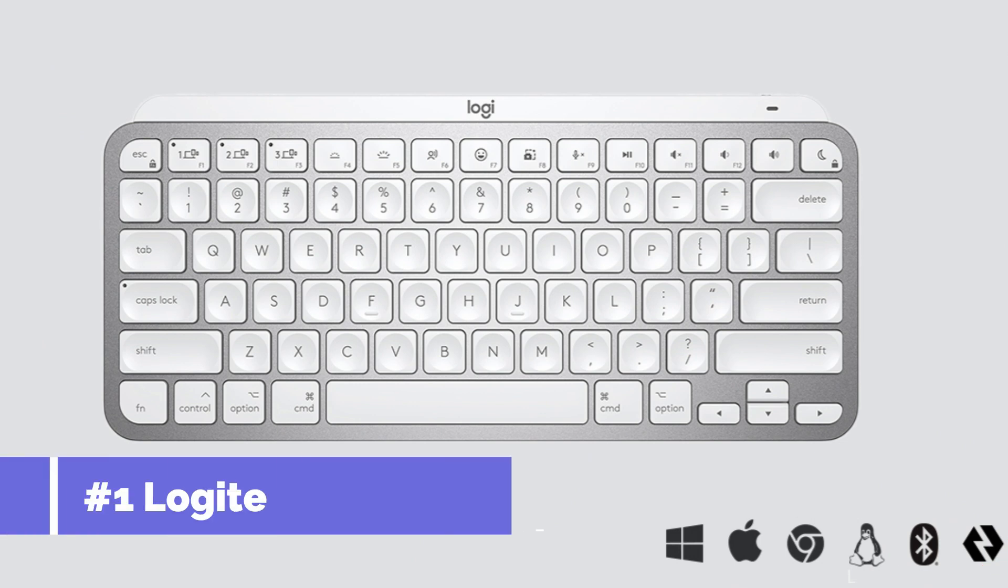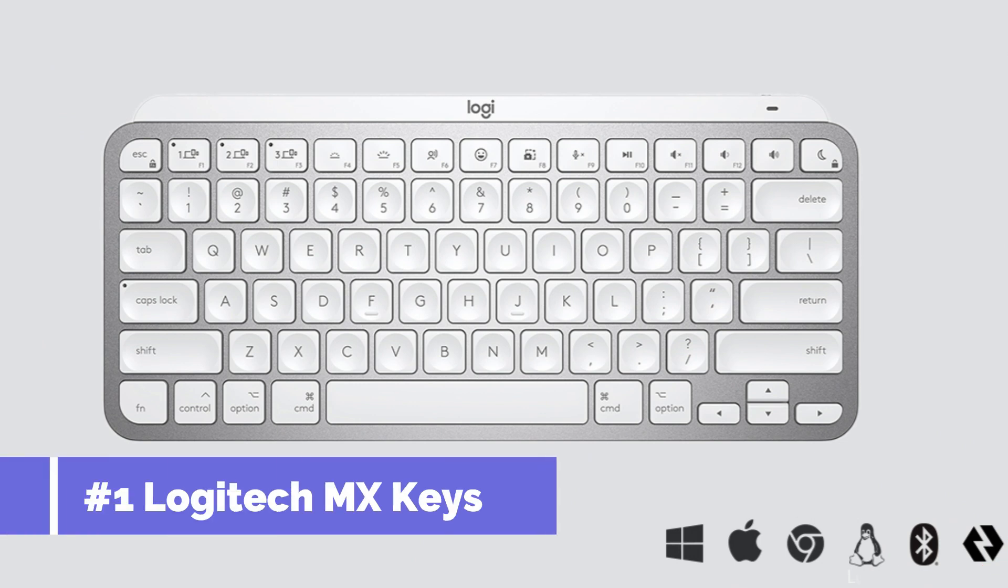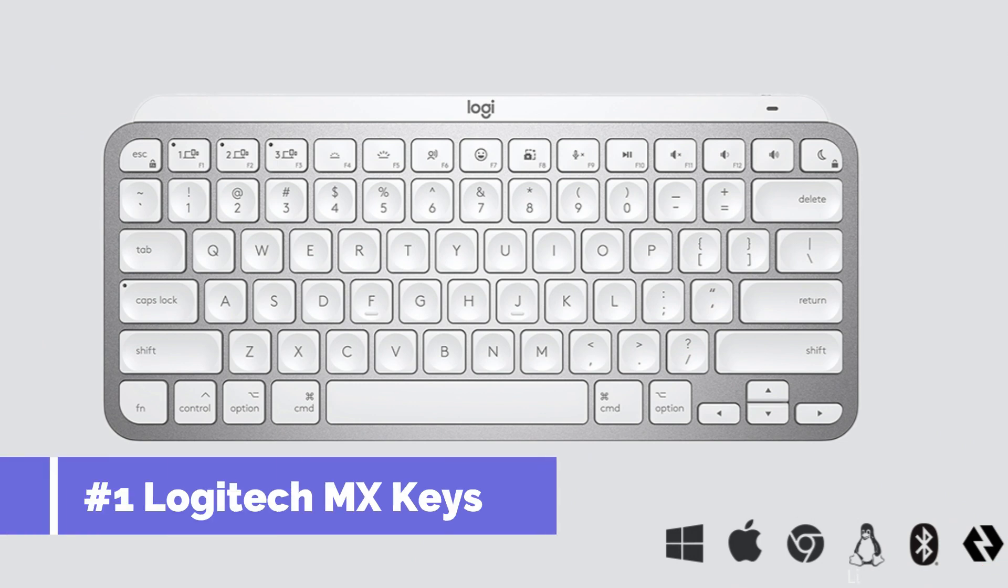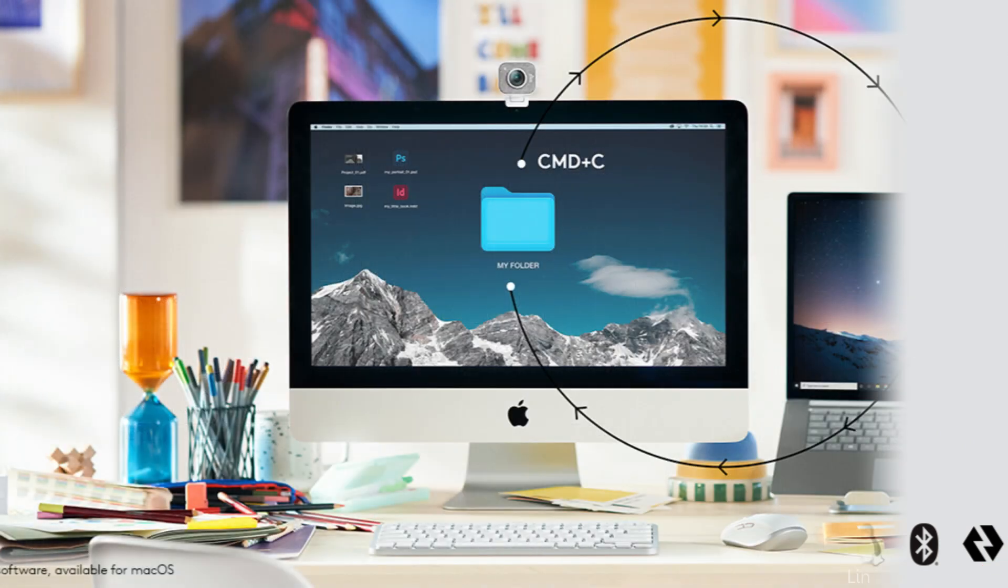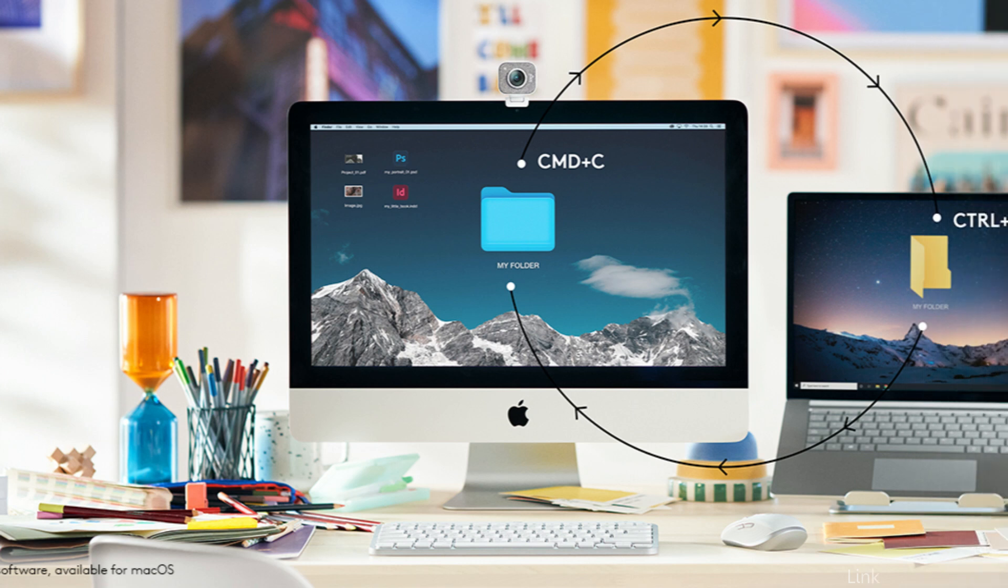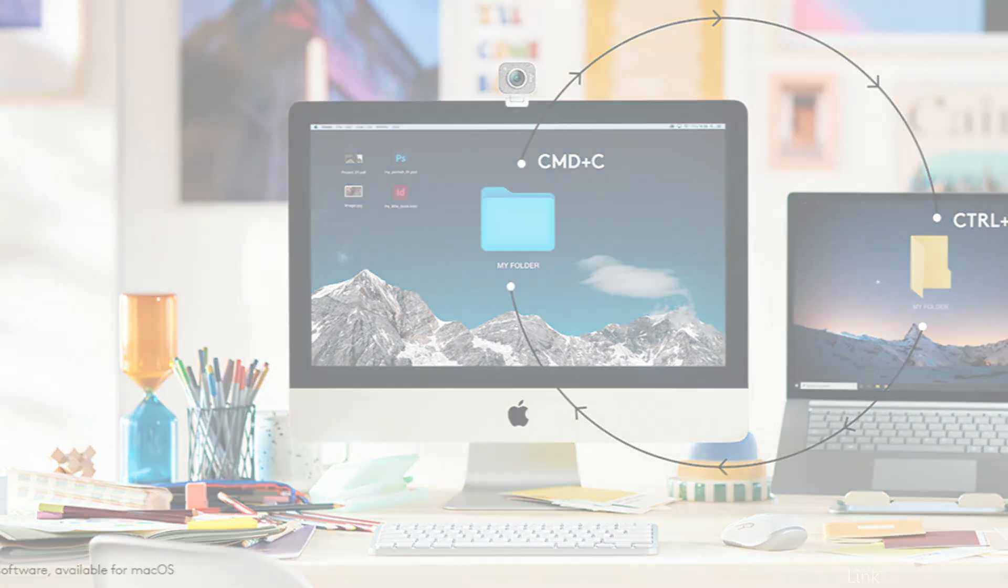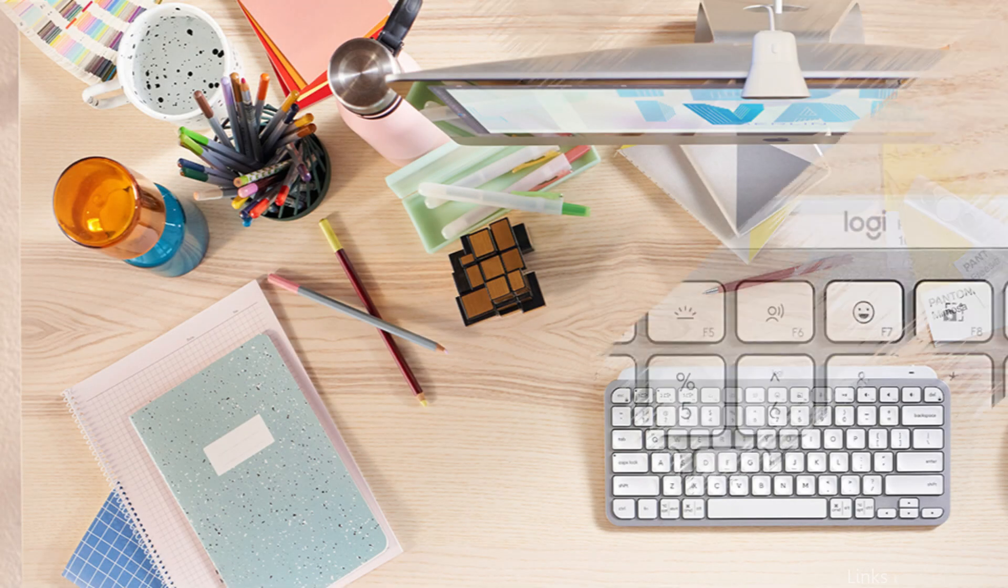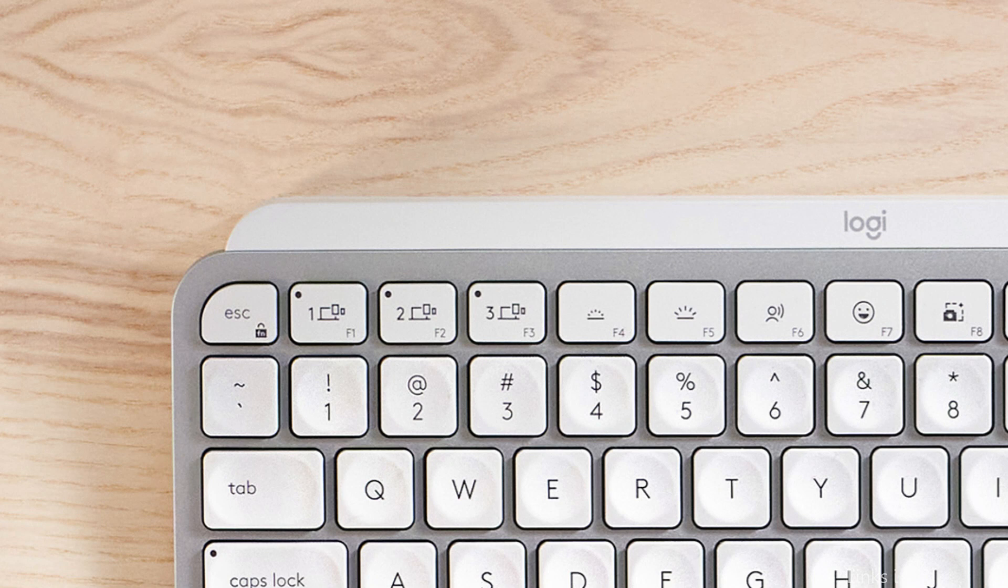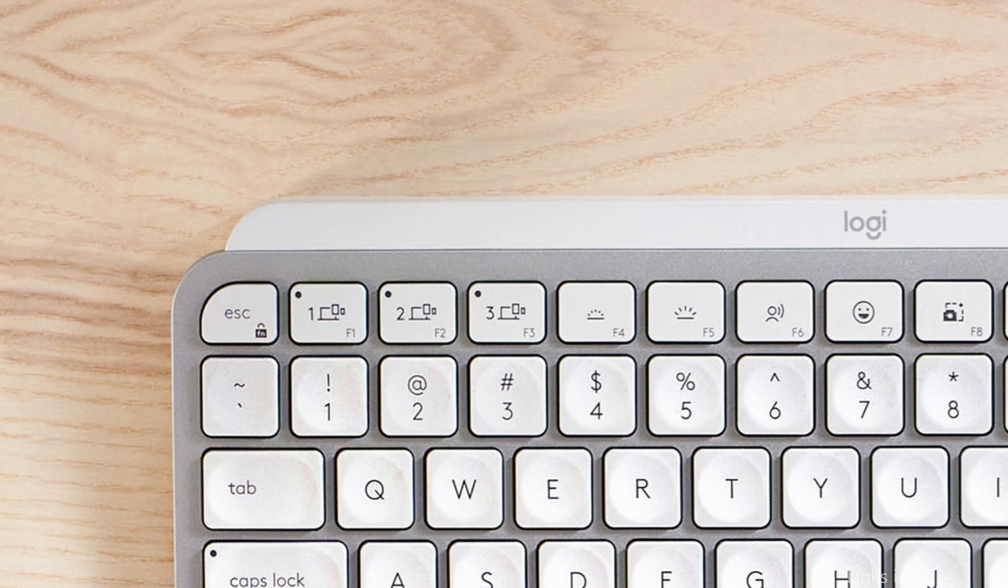On number 1, we have Logitech MX Keys Keyboard. In 2023, the Logitech MX Keys Keyboard will be amongst the most popular choices for Mac Mini users. This keyboard offers a variety of functions to increase productivity along with a comfortable and responsive typing experience.